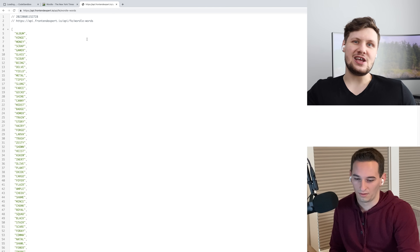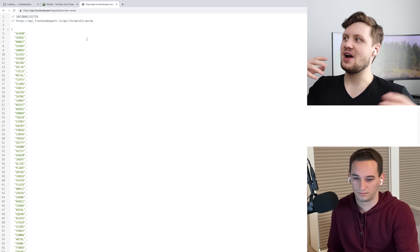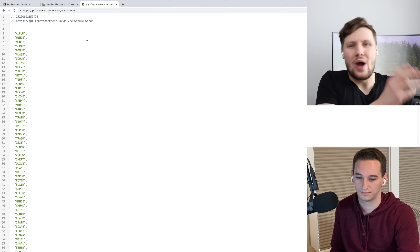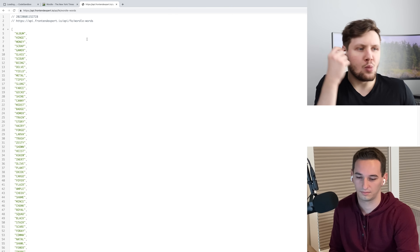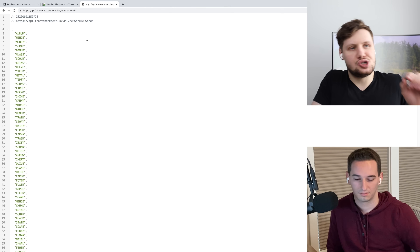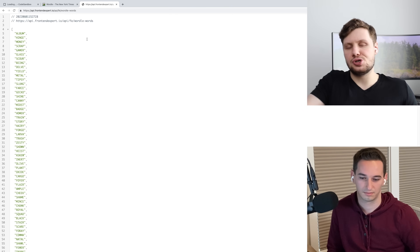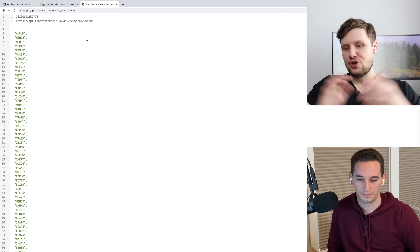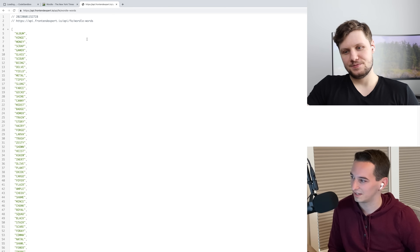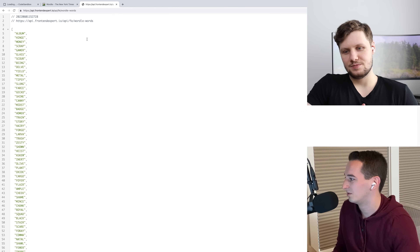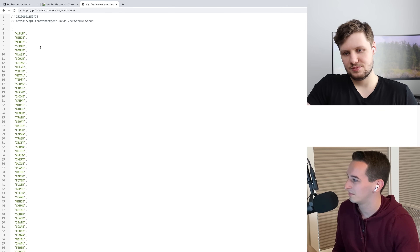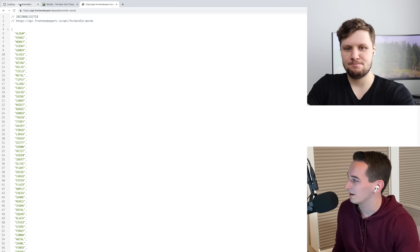That list is going to be what you pick a random word from to serve to the user as the word of the game. You have to recreate Wordle. You have the freedom to add your own creative twist to it — not as far as the way the game works, but more as far as like the look of it, how users select letters or select words. I'll leave that up to you. Sounds good.